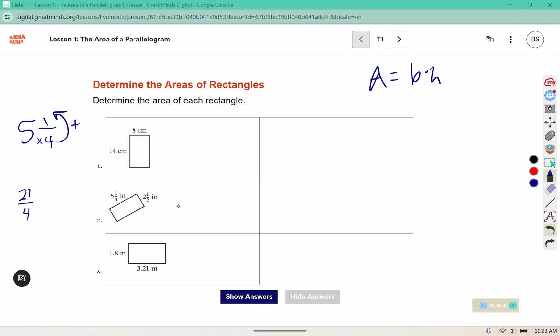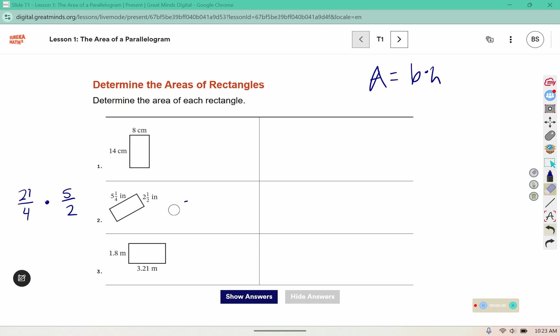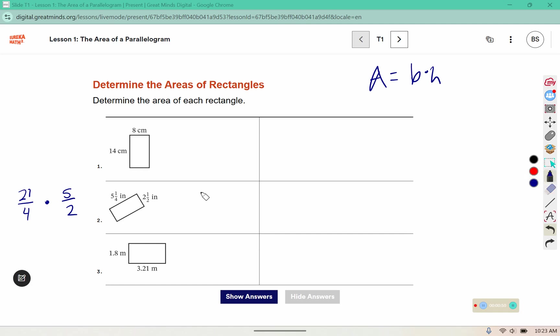And I also need to change 2 and a half. 2 times 2 is 4, plus 1 is 5. And you keep the denominator. We are multiplying the base by the height of those rectangles. 21 times 5 is 105, and 4 times 2 is 8. So this is 105 over 8 inches squared.